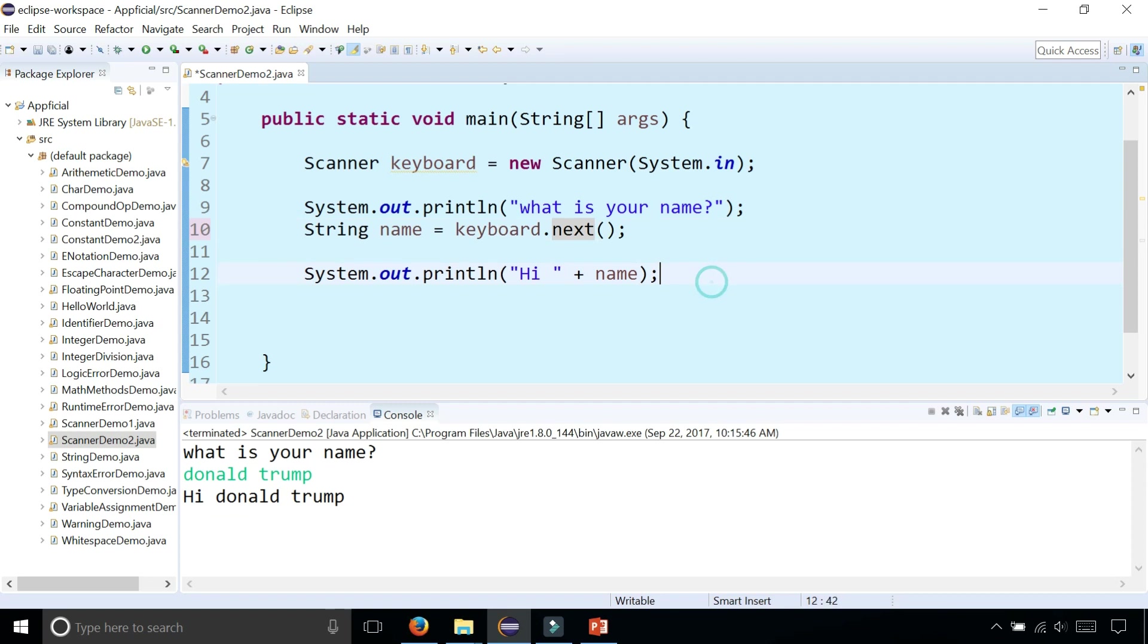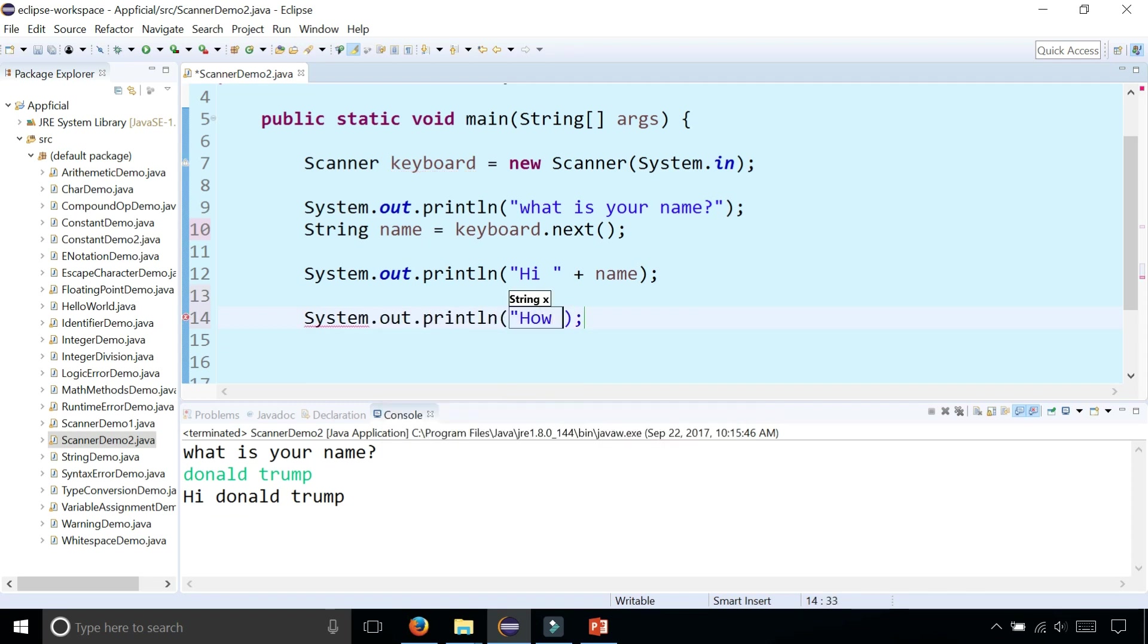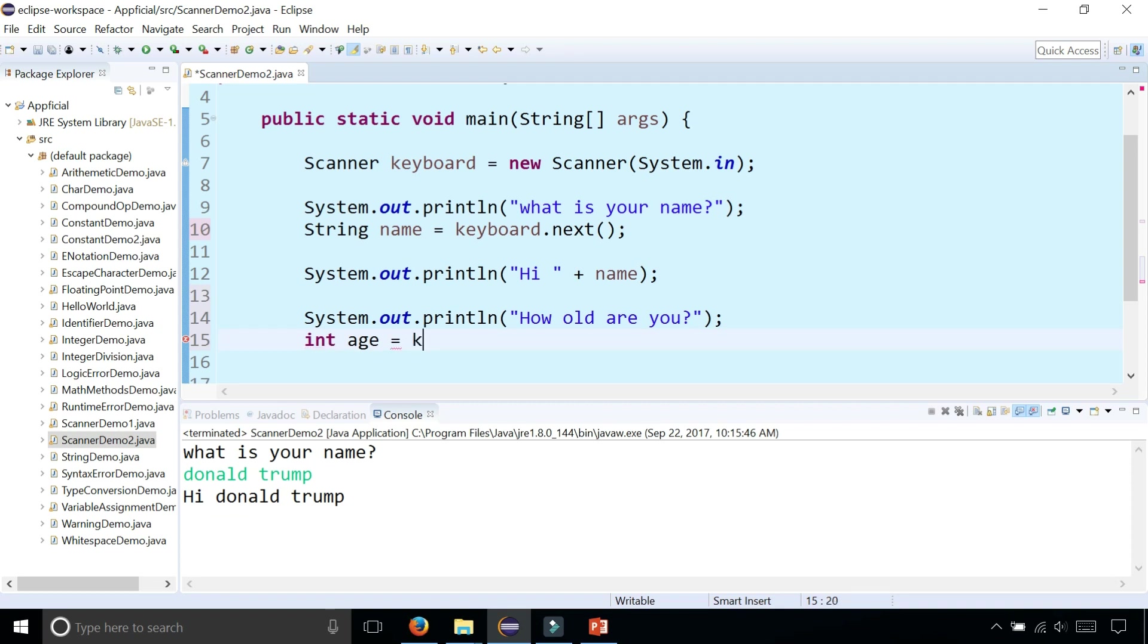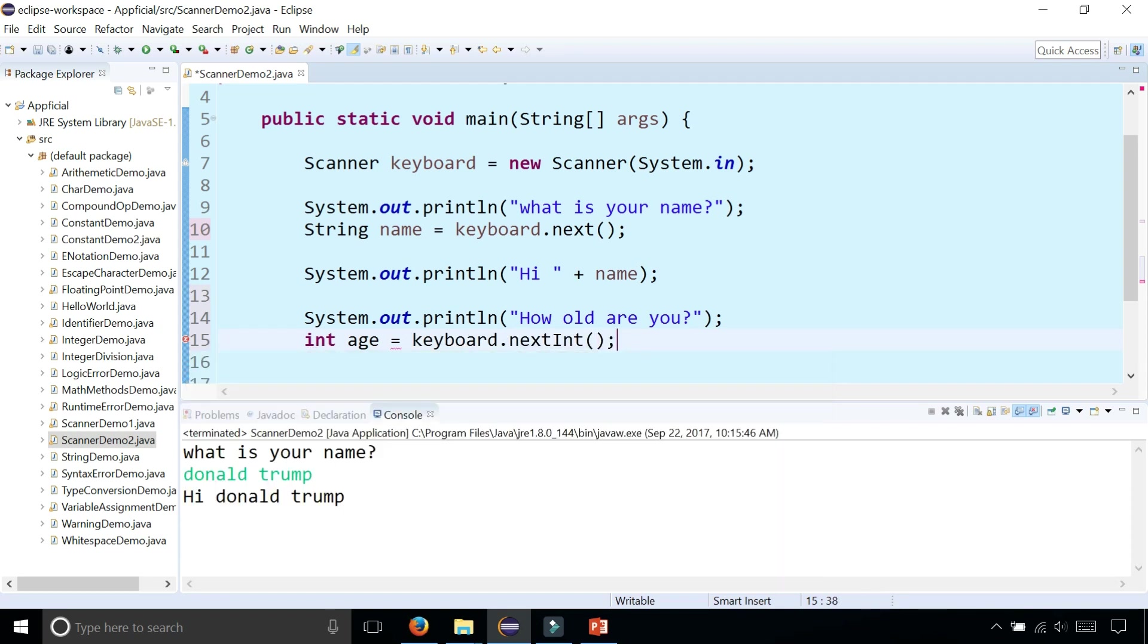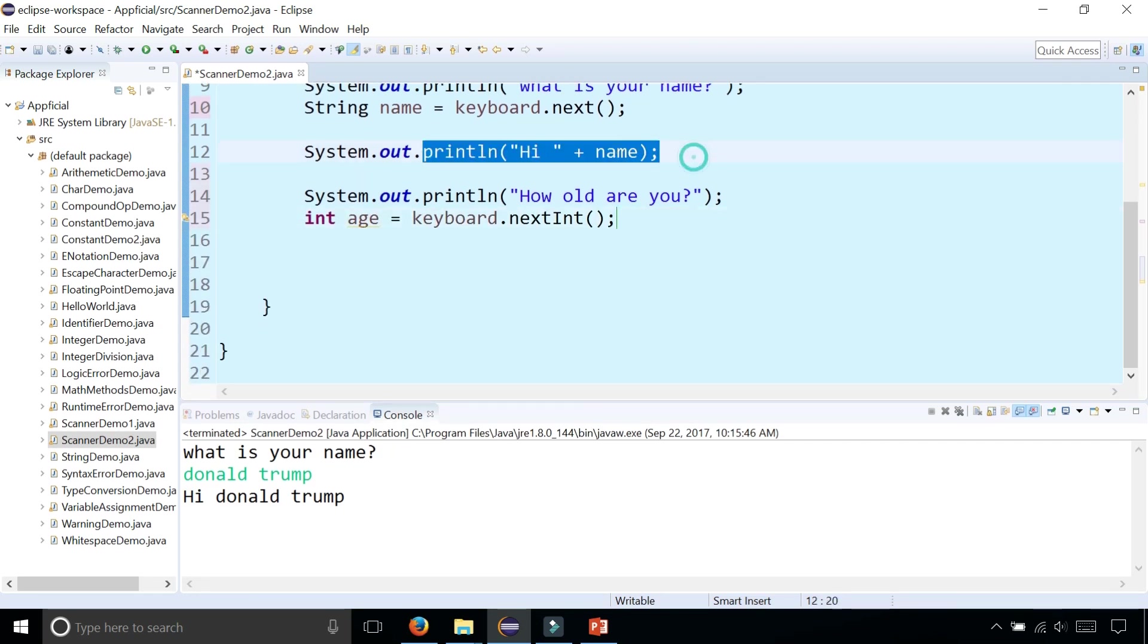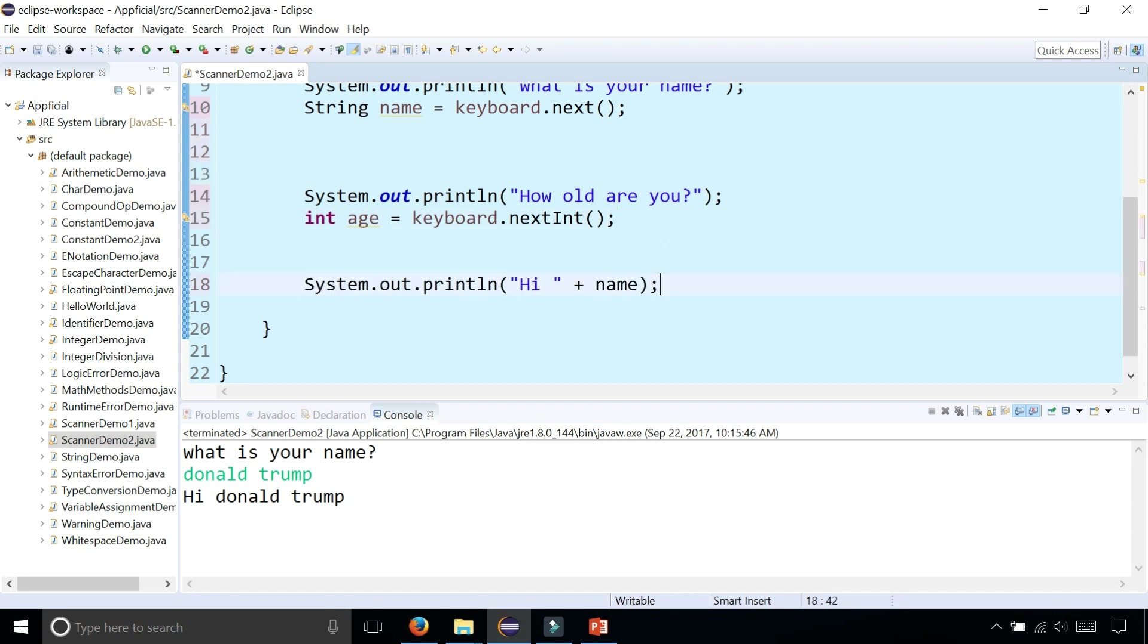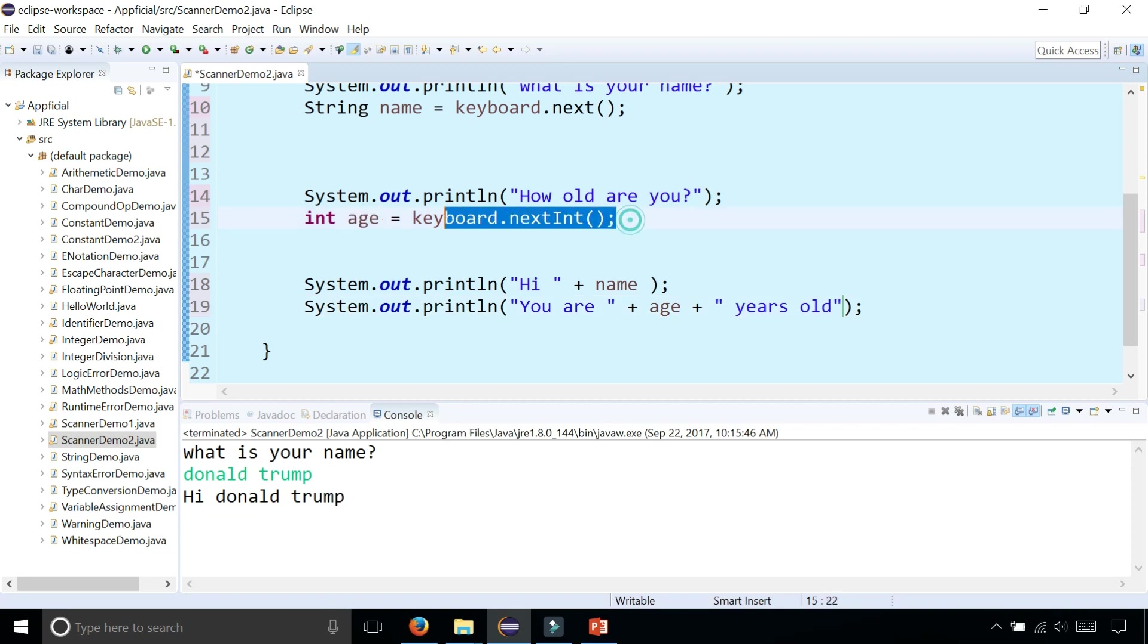And let's also ask Donald Trump how old are you? And let's store his age as an integer variable called age and that's going to be keyboard.nextInt to read the next integer that the user types on the keyboard. And we'll print out his age. You are age years old. So whatever age is being set to from the keyboard, it's going to plug that in right there and print out the age.